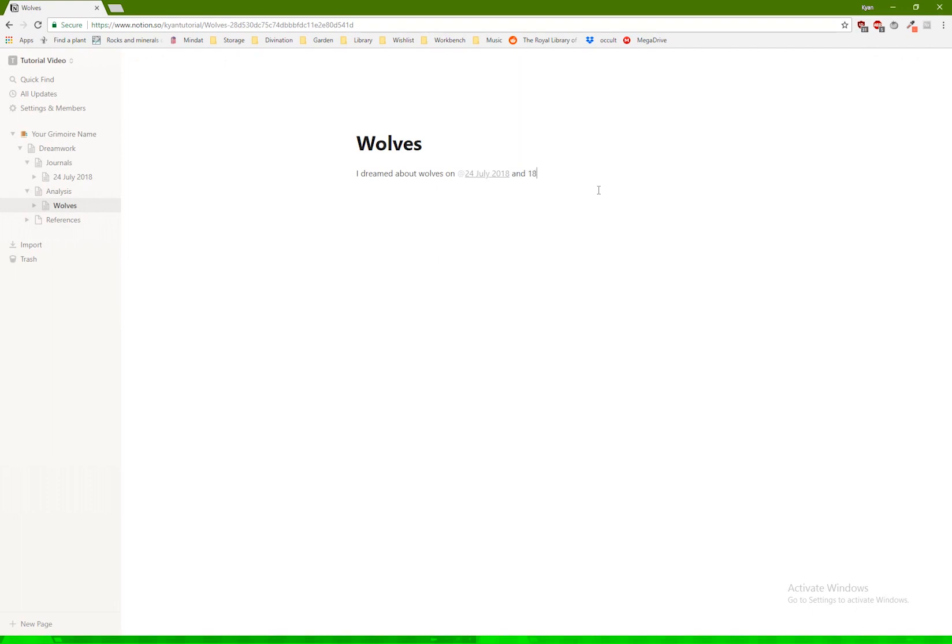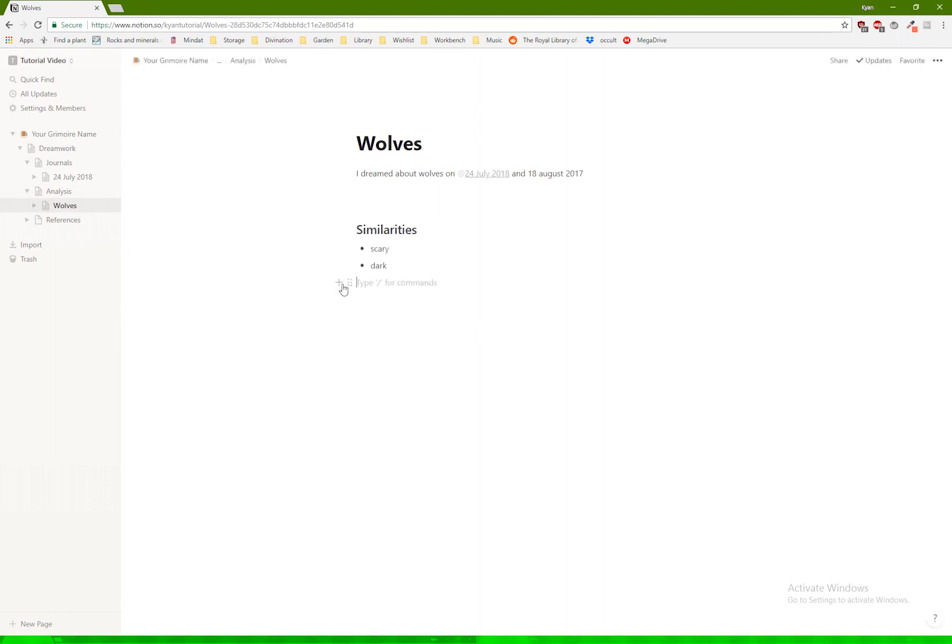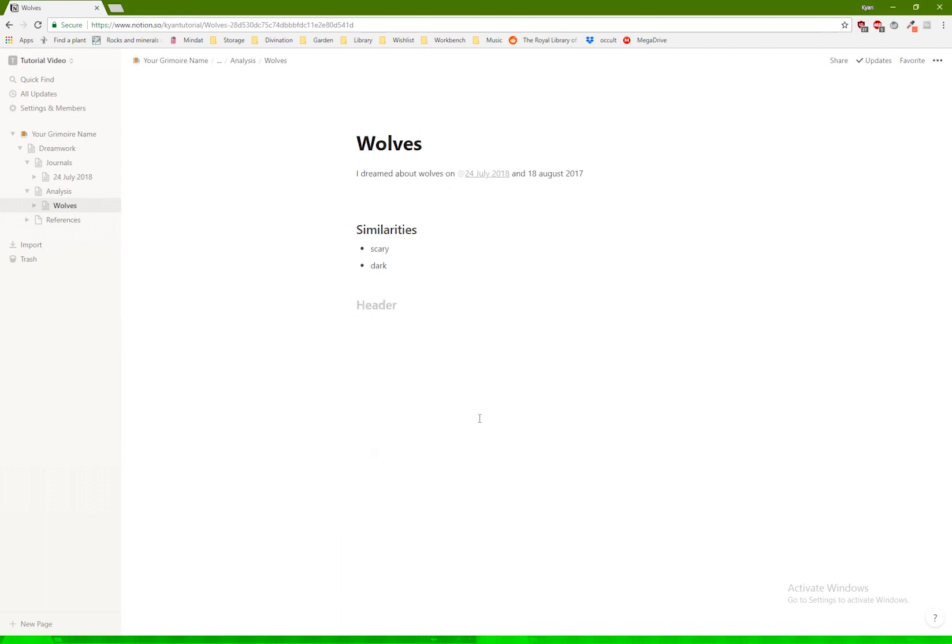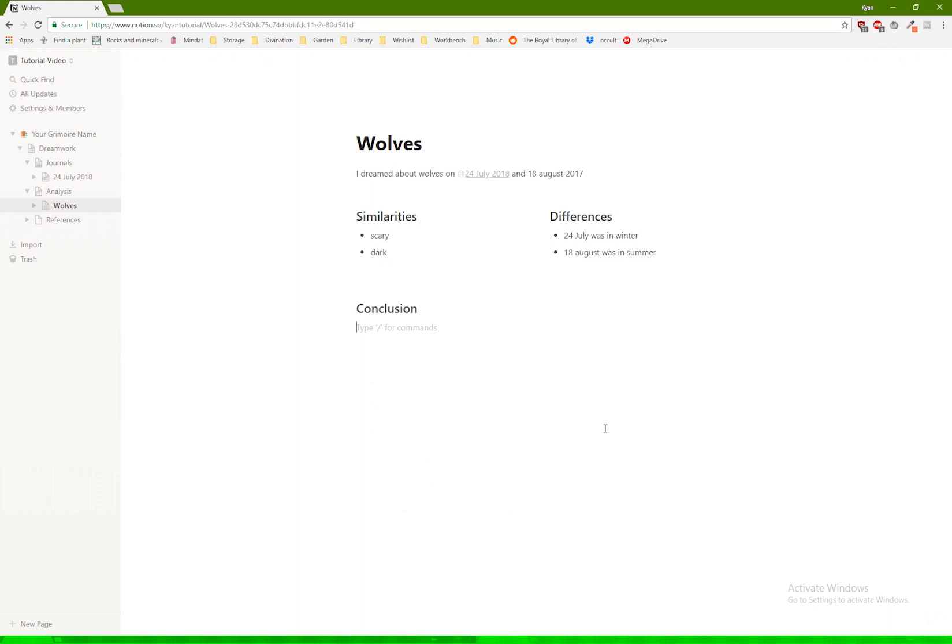So let's go back to the wolves here. And let's say you also had a dream about it on the 18th of August. And then you could have a subsection for similarities and differences. Basically, what are you inferring from the similarities and differences as to what the symbology or the symbolism of wolves would be for you? And basically comparing the consistencies and kind of getting a conclusion out of that.